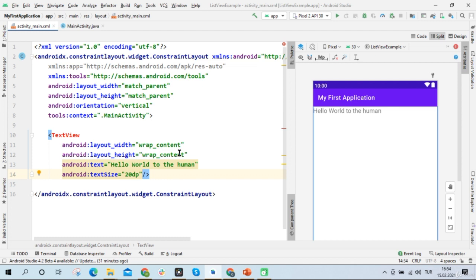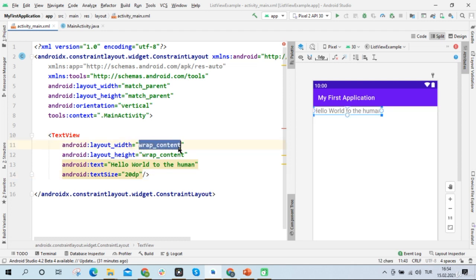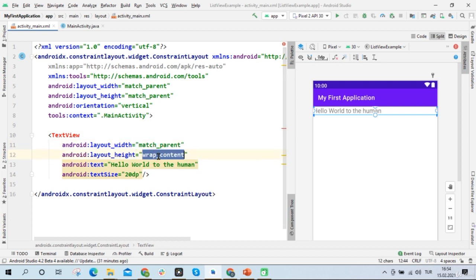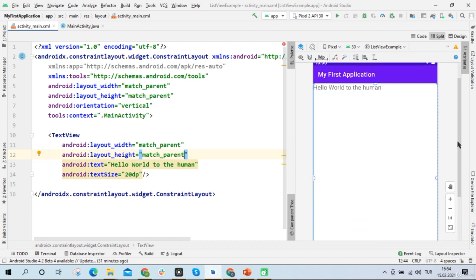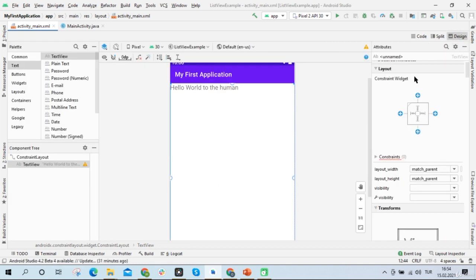On the other hand, I can choose the width of the text view as match_parent. When I write match_parent for layout width, the text view will cover all of the device screen from left to right. And when I write match_parent for layout height, the text view will cover all of the device screen from top to bottom. Now I'll set layout height back to wrap_content.